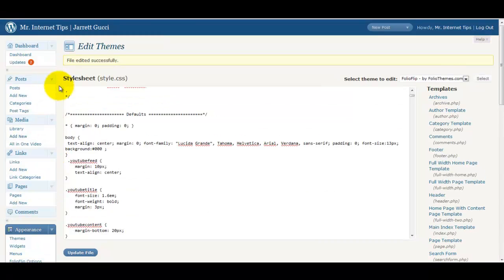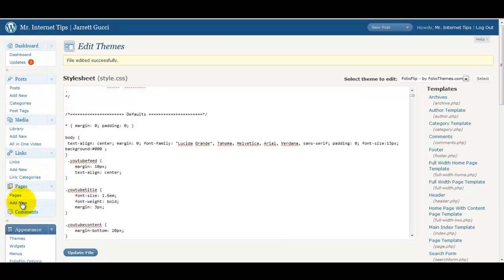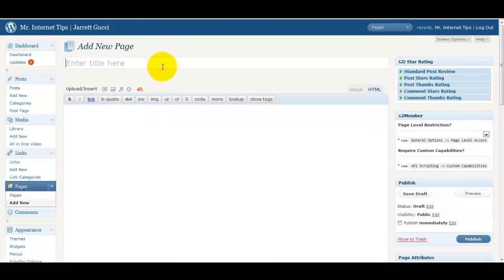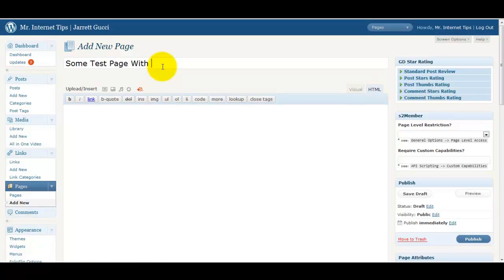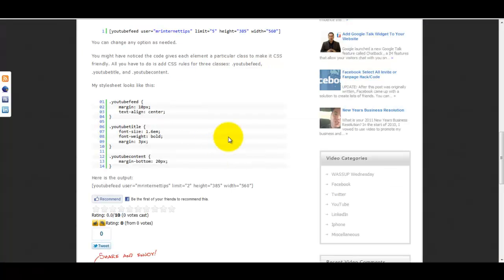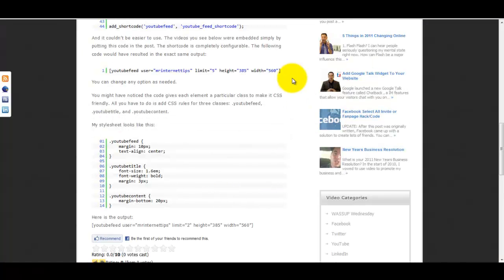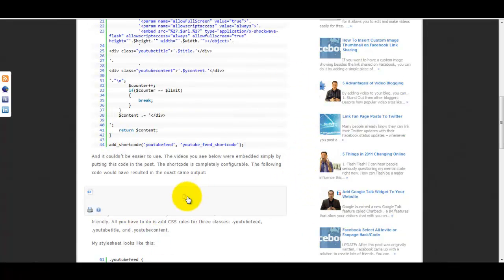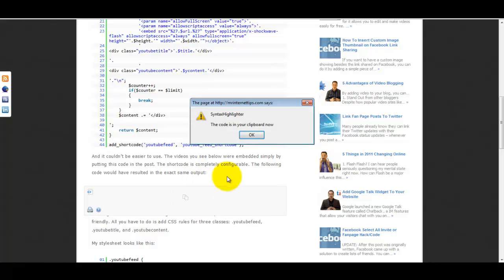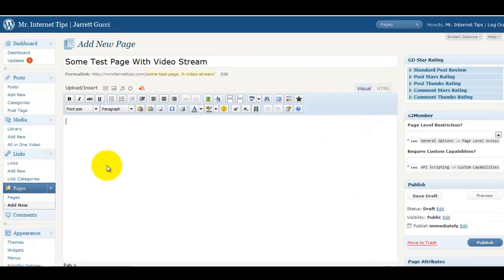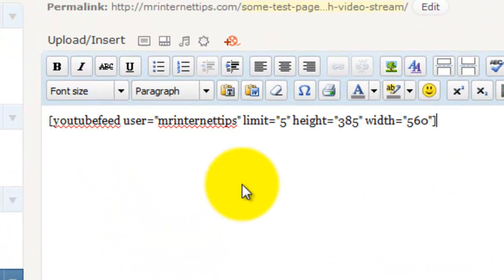Now let's create a page and show you how it works here. So let's just add new page. We'll just put some test page here with video stream. I'm going to make sure that we're on the visual editor and then again go back to the blog post relating to this video. And we want to copy this here. Copy. We're going to paste that in there.